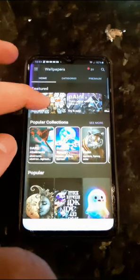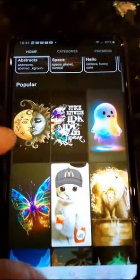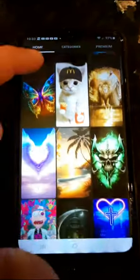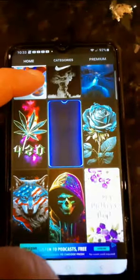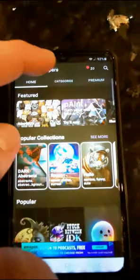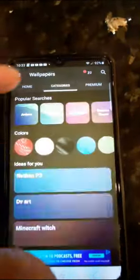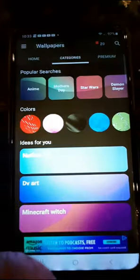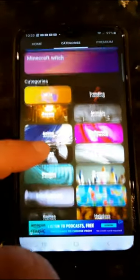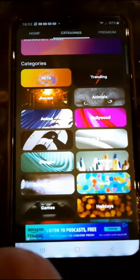Hey guys, here's Zedge. So with Zedge, you can do any backdrops on here. These are all backdrops. You got wallpapers, you got different setups, and they got all kinds of wallpapers.